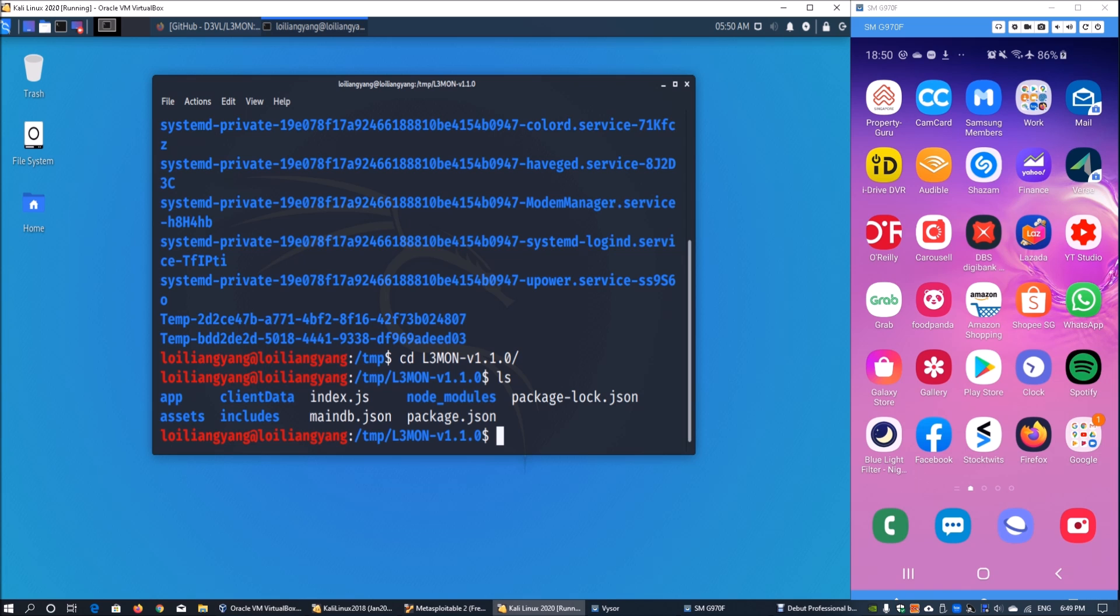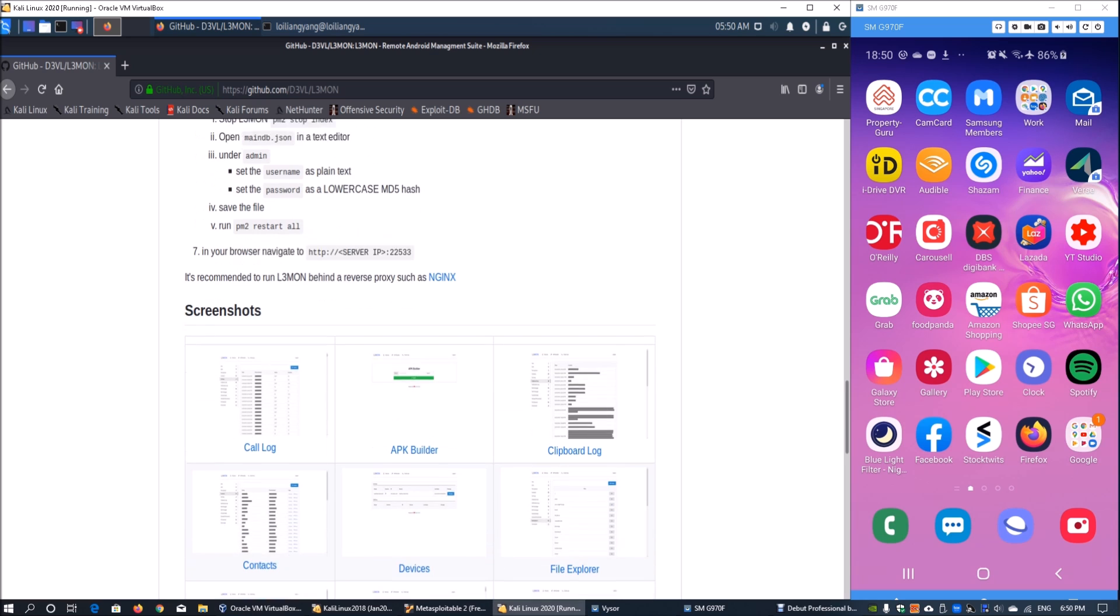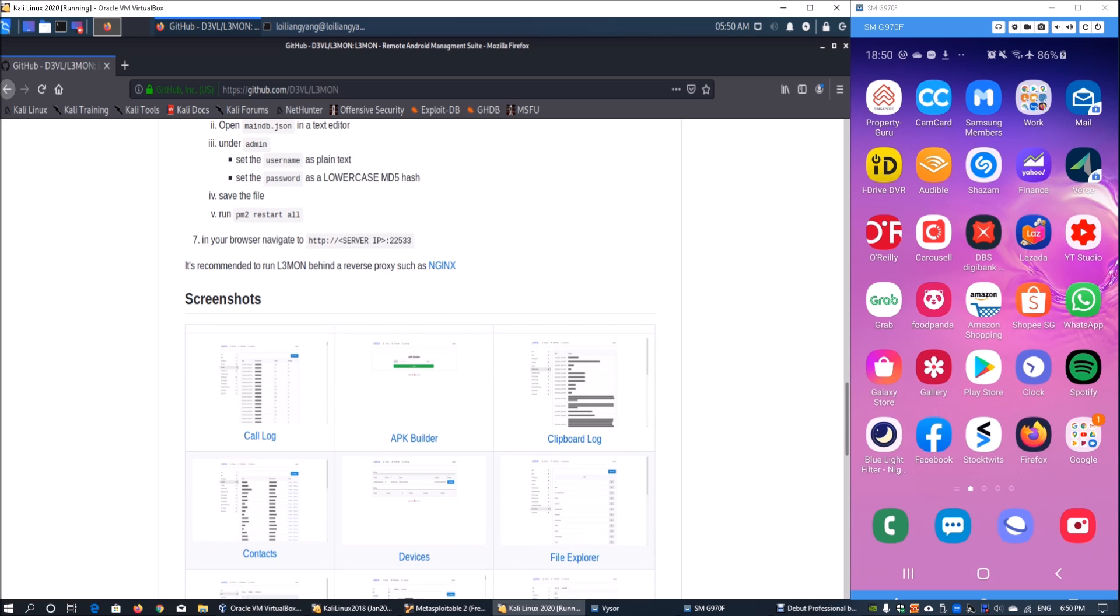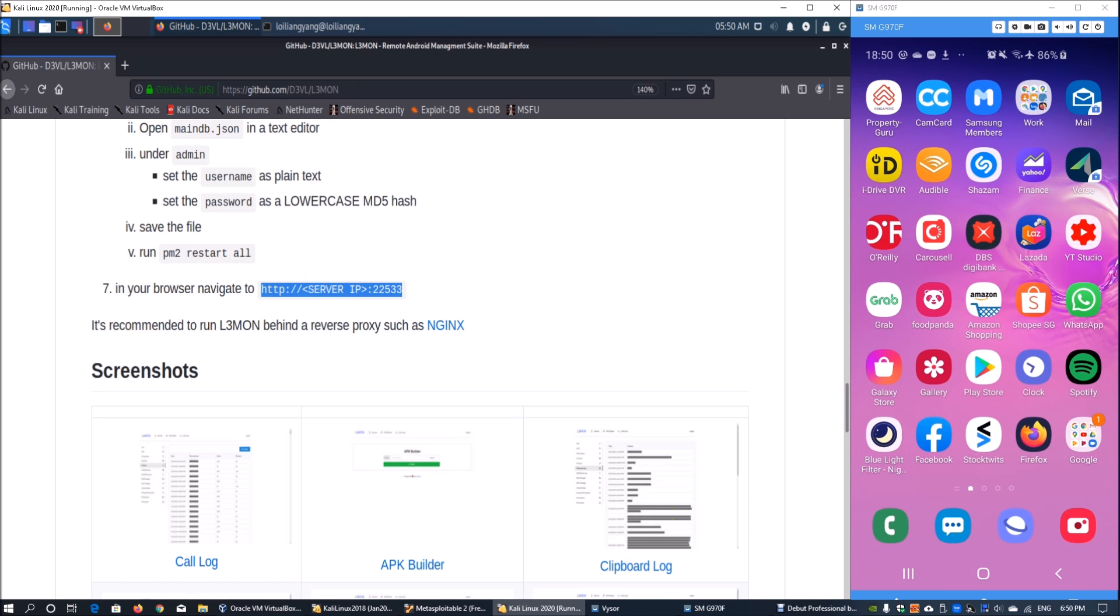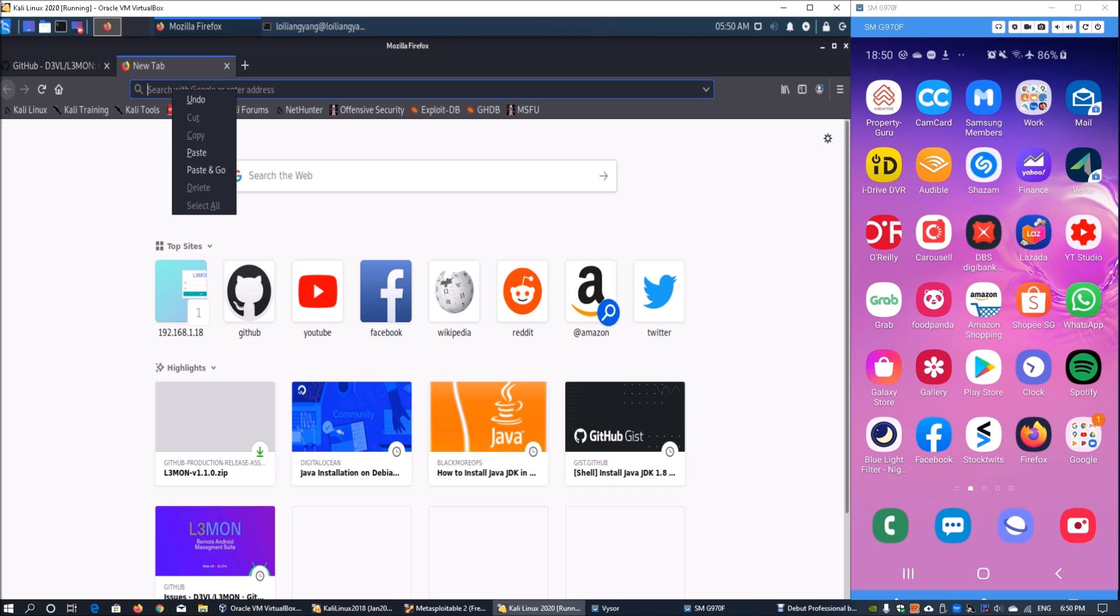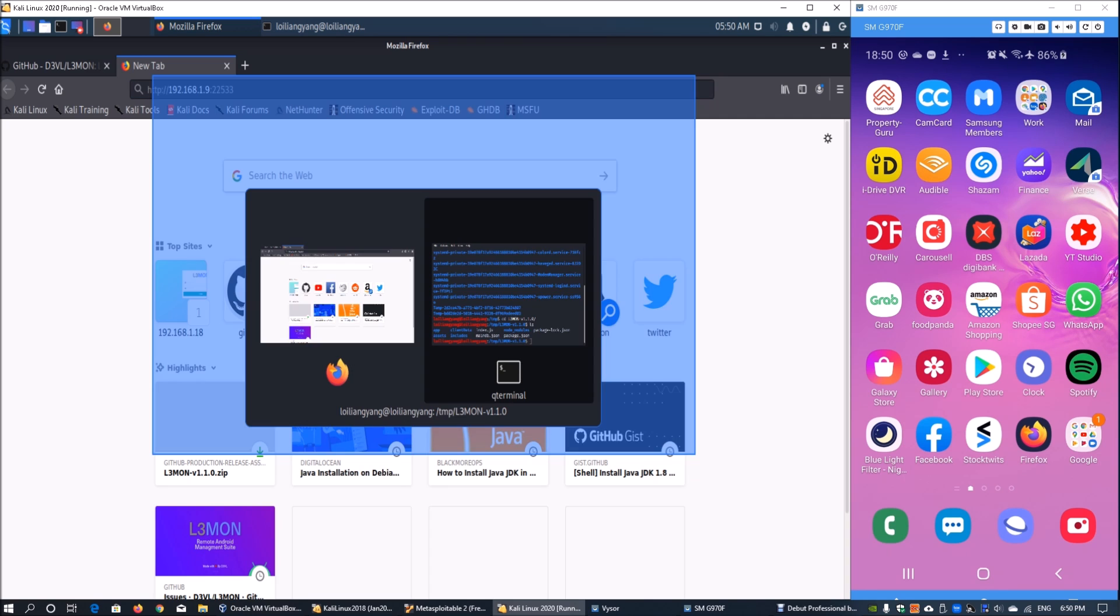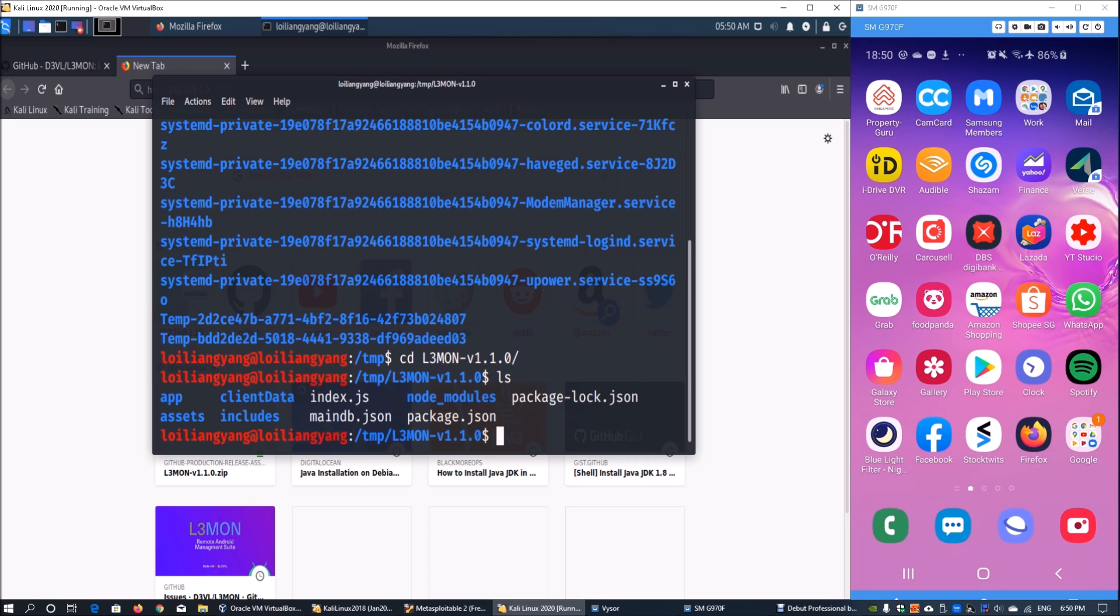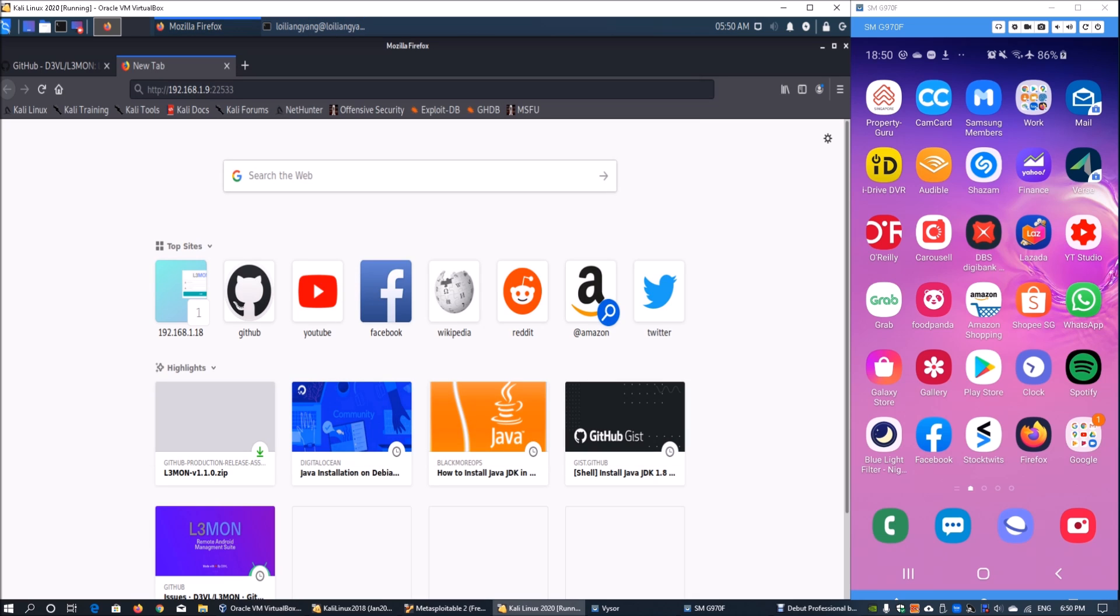Going back into L3mon, all we got to do is enter the HTTP of the server IP followed by the port 22533. This is the key information we'll be using to access directly into the server once you have started the service. We can go ahead and enter the IP address of Kali Linux. Going back to terminal we can enter ipaddr and we can see that the IP address is 192.168.1.18.